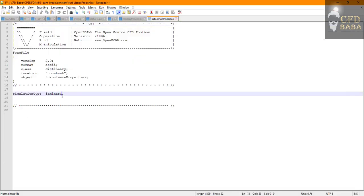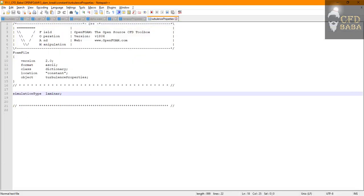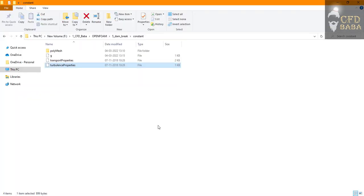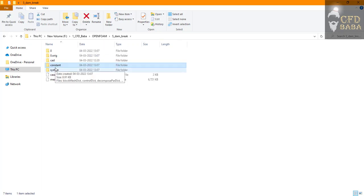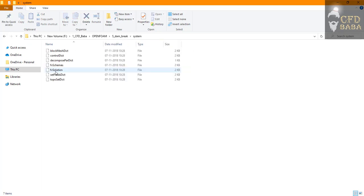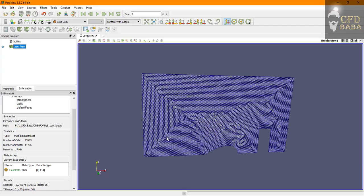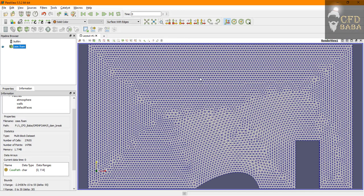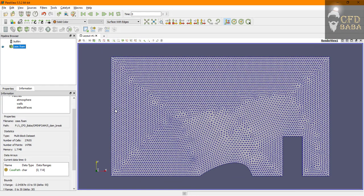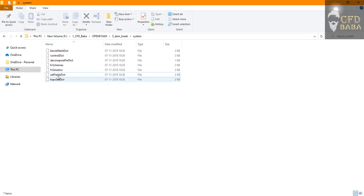Now we can go to the system folder and now we have to assign the water column here in our geometry so that OpenFOAM can initiate the solution.